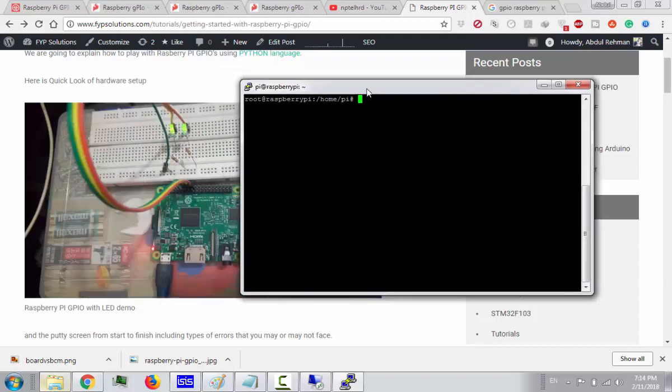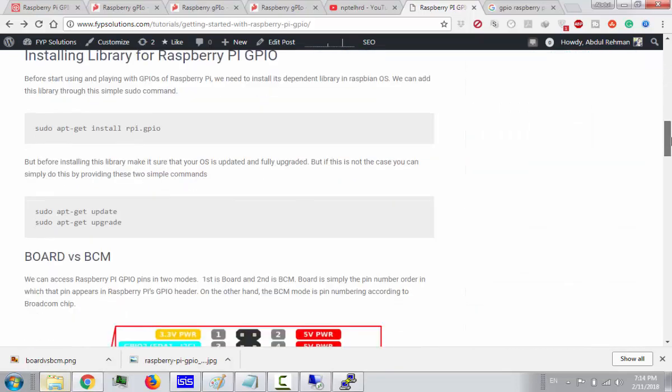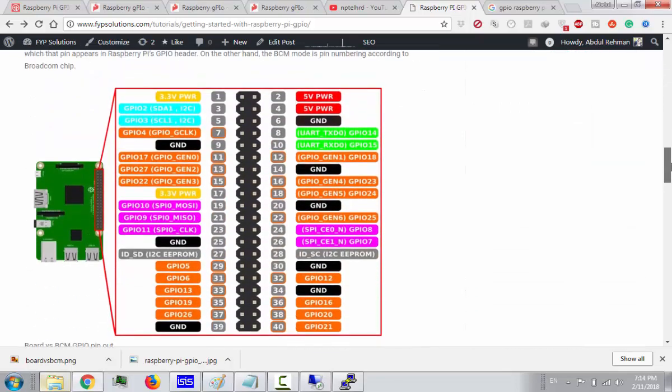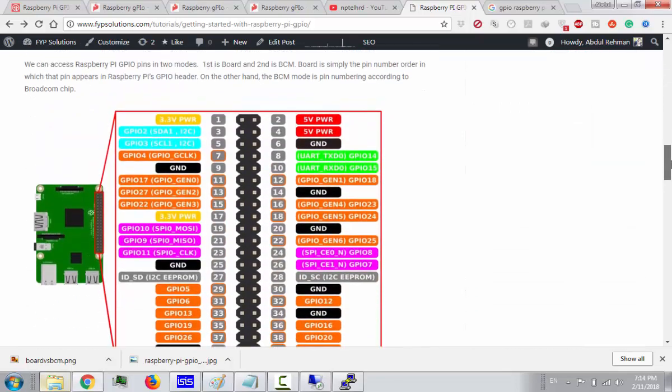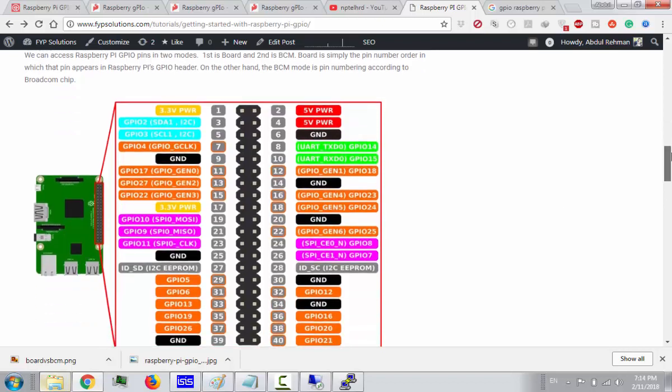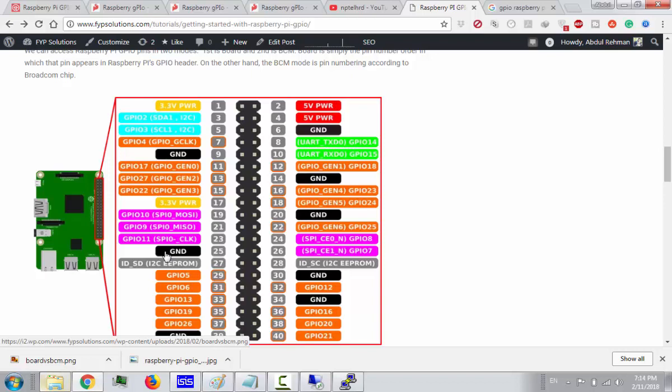We have basically two modes available in Raspberry Pi. One is board mode and one is BCM which is the short form of Broadcom chip mode. These colored pins are BCM mode and the actual pin number is the board mode. I am using the board mode in this tutorial series and I have connected my LED on pins 16 and 18.